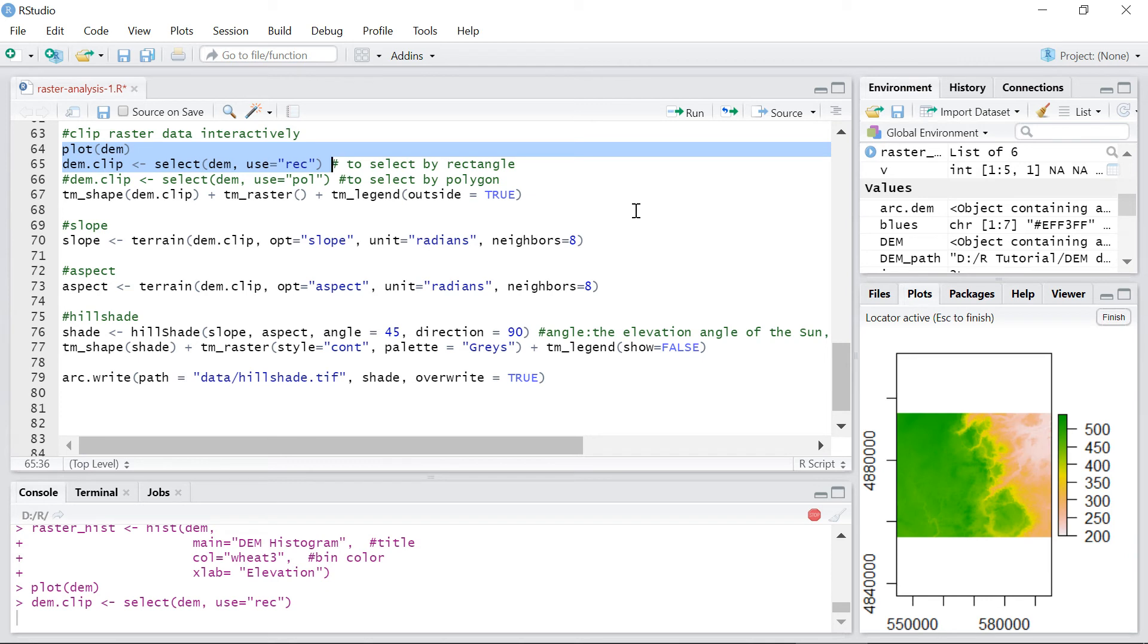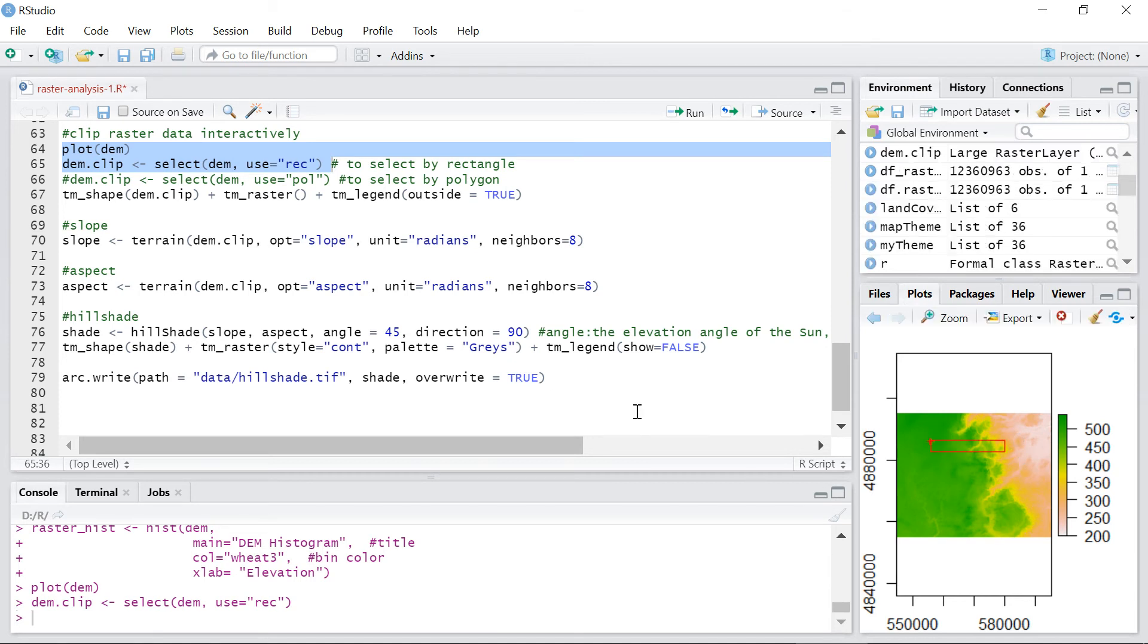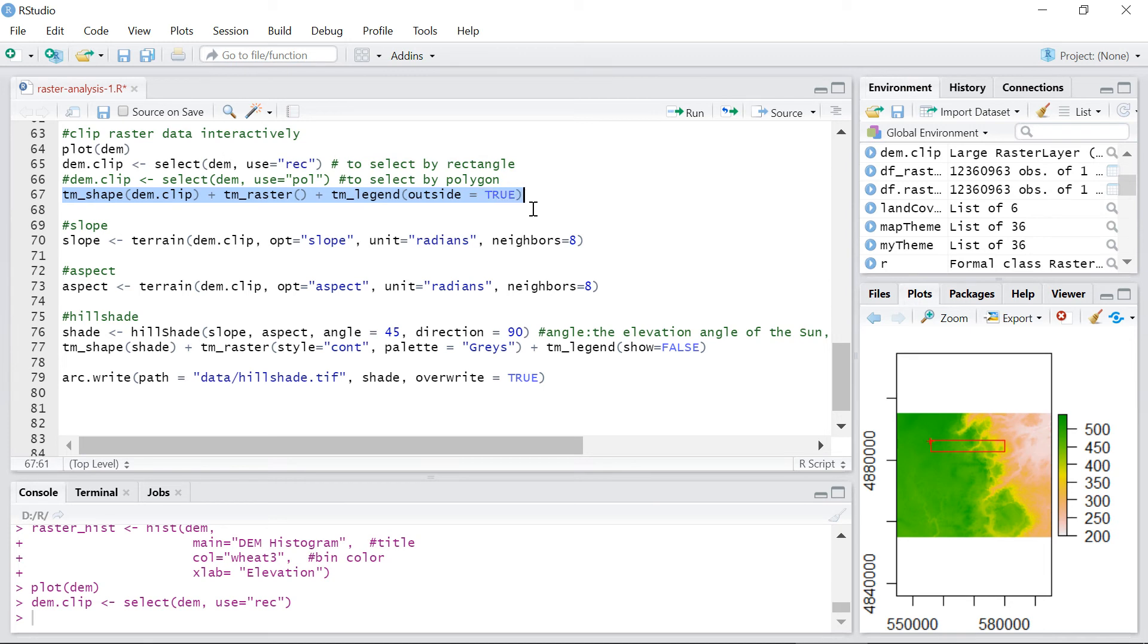Once you run the function you need to define two points of the rectangle. You can see your selection area here in the plots pane and then visualize it using tmap package.